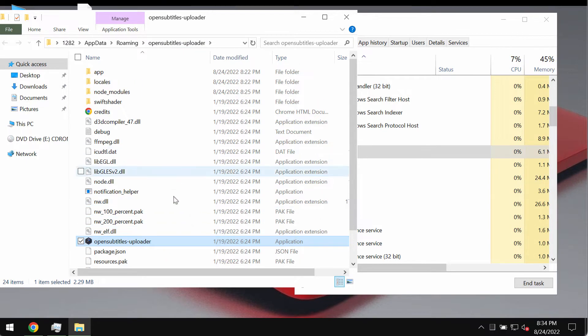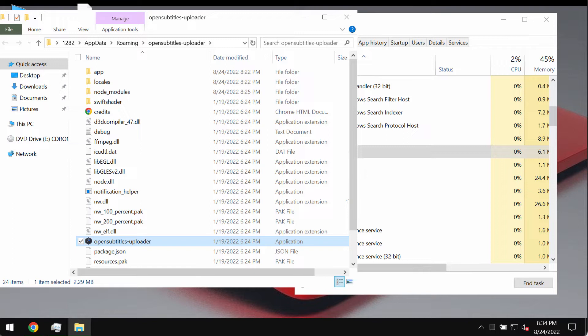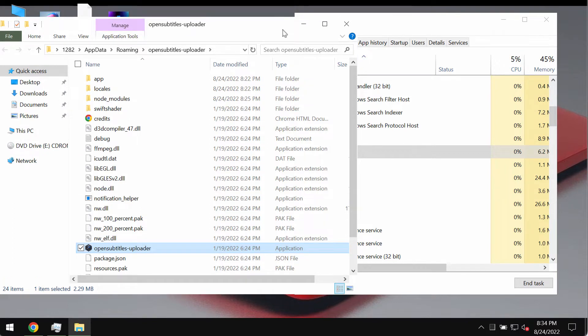So this application operates as advertising supported software. In other words it operates as adware. It enables the placement of third-party graphical content on various interfaces.